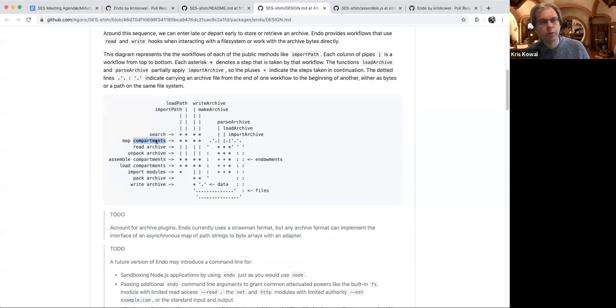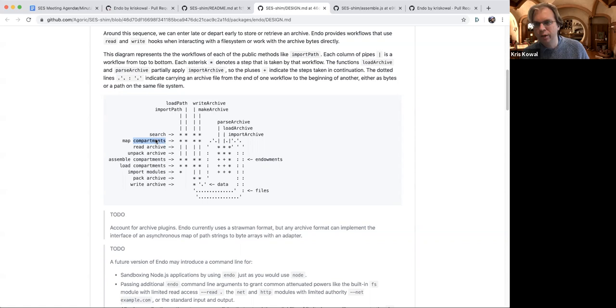The result of this is a compartment map, which is similar in spirit to an import map, but the format is built around the compartment API.